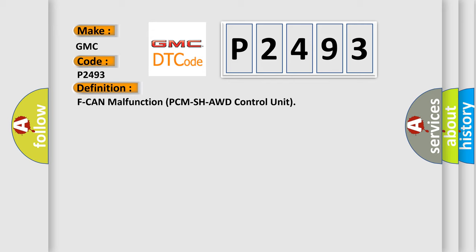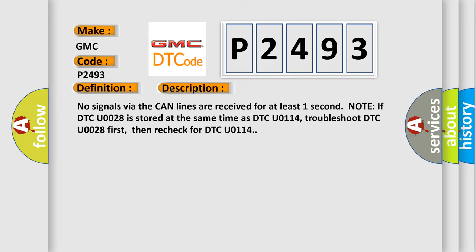And now this is a short description of this DTC code. No signals via the CAN lines are received for at least one second. Note if DTC U0028 is stored at the same time as DTC U0114, troubleshoot DTC U0028 first, then recheck for DTC U0114.